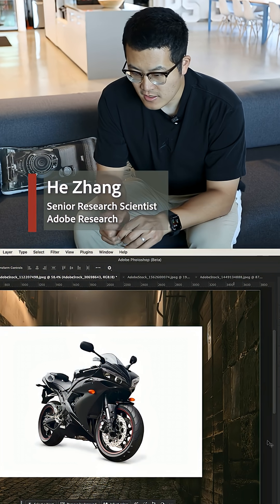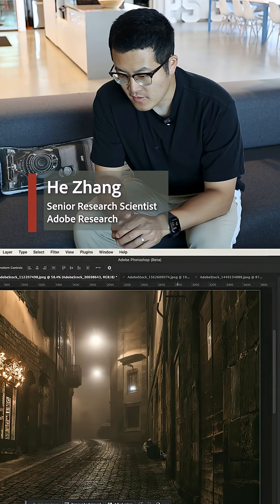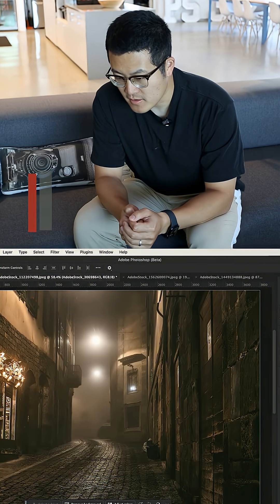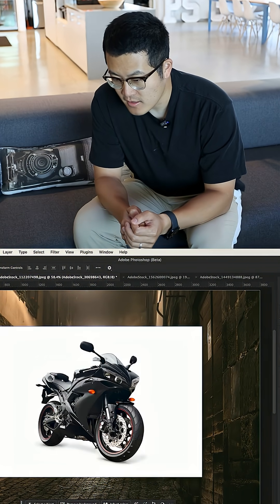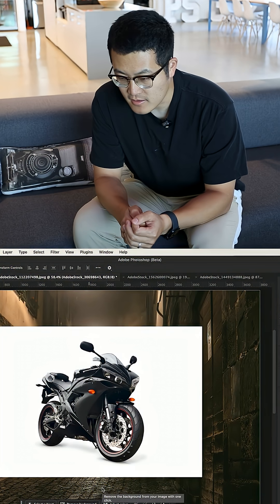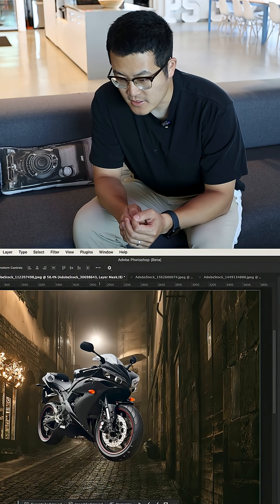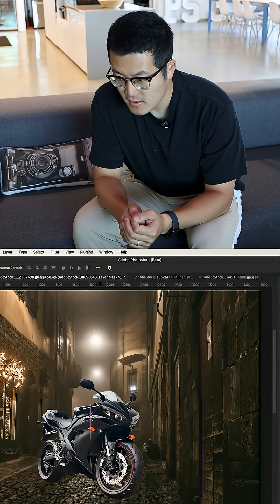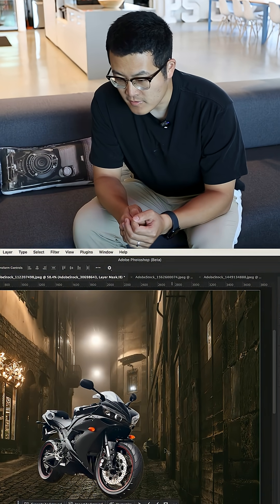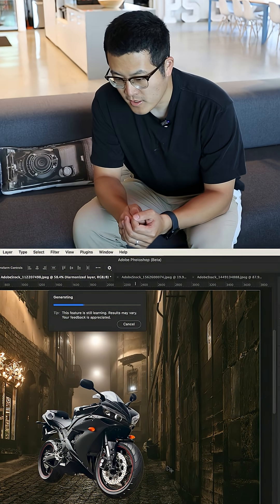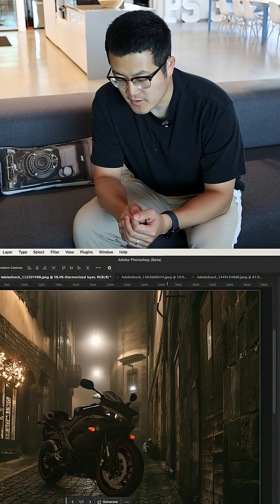Oh yeah, look. They're trying to remove the background of the motorcycle and put it into a street that's a bit dark and cloudy. With one click of harmonization, we're able to get a very nice result to make the motorcycle blend with the street.